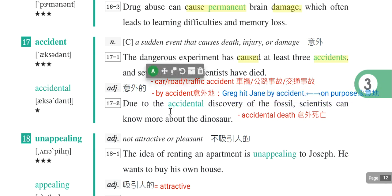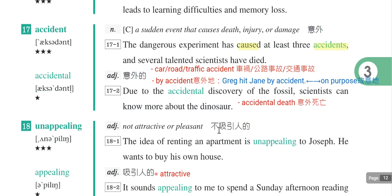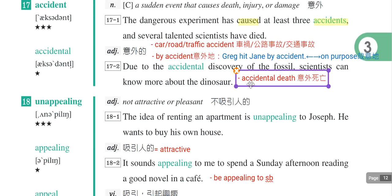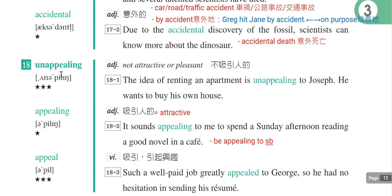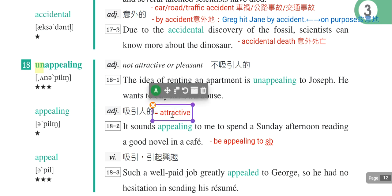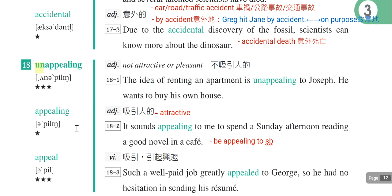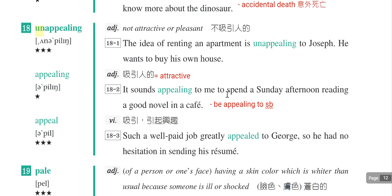第十八个单字是unappealing。un就是not的意思。先看形容词appealing，是吸引人的，同义词是attractive。例句：It sounds appealing to me to spend a Sunday afternoon reading a good novel in a cafe，就是在咖啡店花一个下午读一本好书，听起来很吸引人。